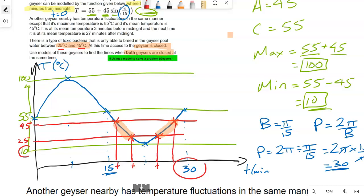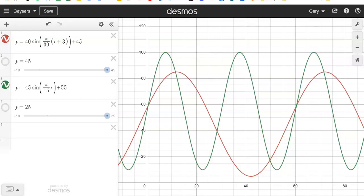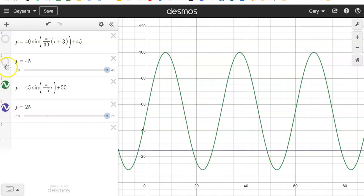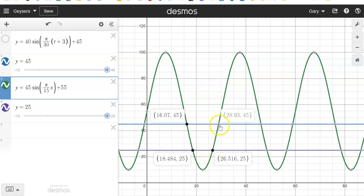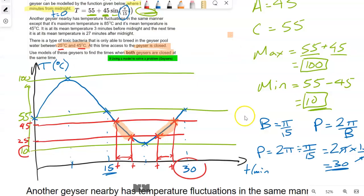We need to know these four times — where it crosses 25 and where it crosses 45 — because it's closed between those pairs of times. Once we know those, we know all the other times. We put y = 25 and y = 45 into Desmos and click on the intersections. We can see 16.07 minutes, 18.5 minutes, and the corresponding points for 25 degrees. So it's closed between here and here, and between here and here.